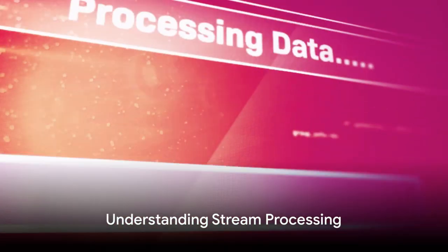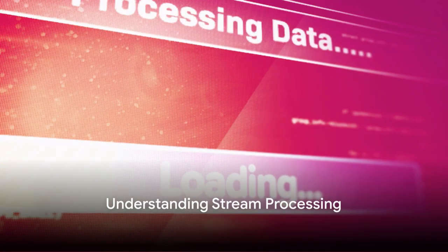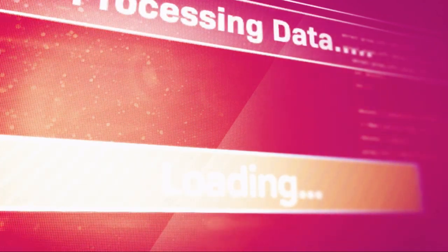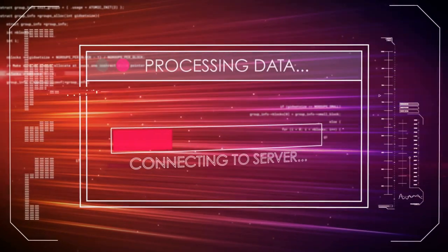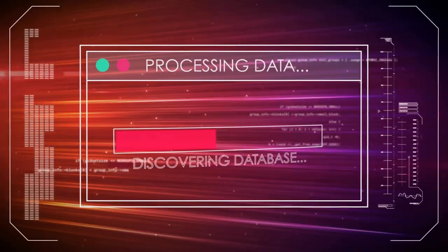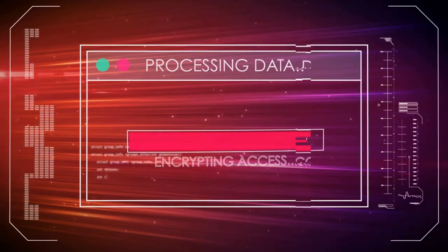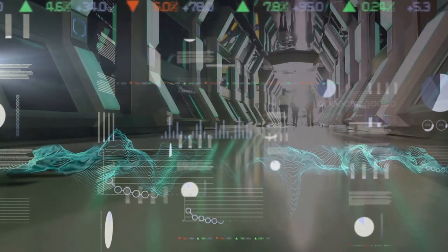To harness these real-time insights, we turn to a powerful tool known as stream processing. Now, what exactly is stream processing? At its core, stream processing is a computing methodology that allows large volumes of data to be processed in real-time as they flow into a system.